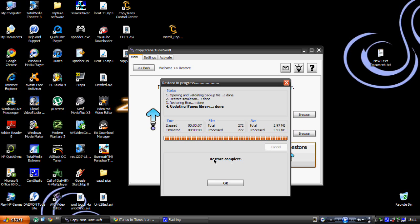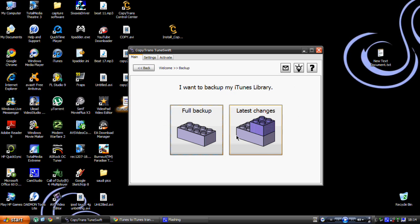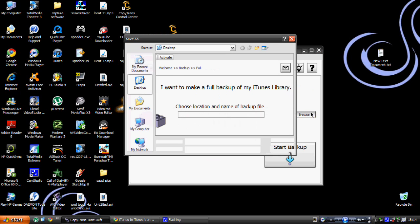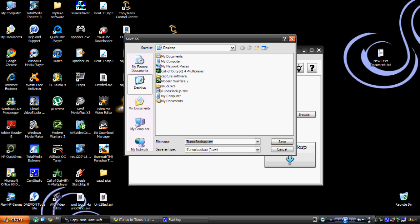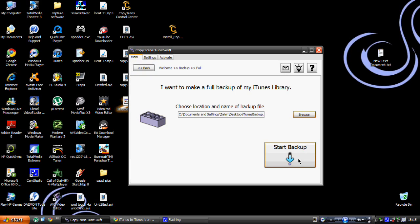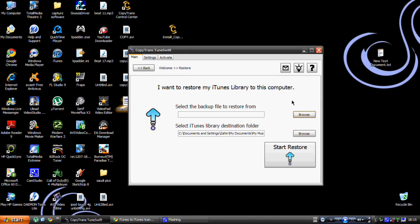Once done, it will say 'Restore Complete' — click OK and all your iTunes library will be on your new computer. You can also do a quick backup: choose Full Backup or Latest Changes. With Latest Changes you have to do a full backup first. To do a full backup, browse for where you want to save it — I'll save to my desktop — then click Start Backup and click OK when done.